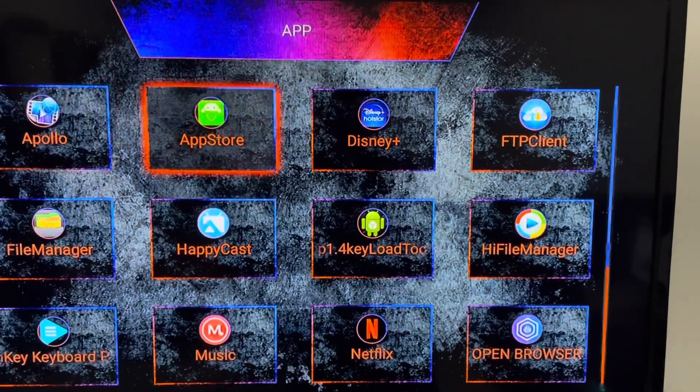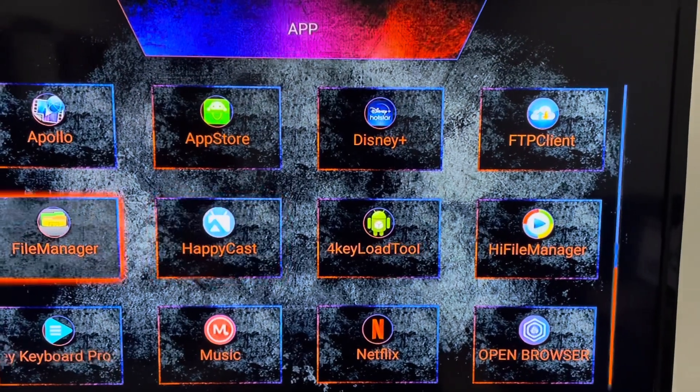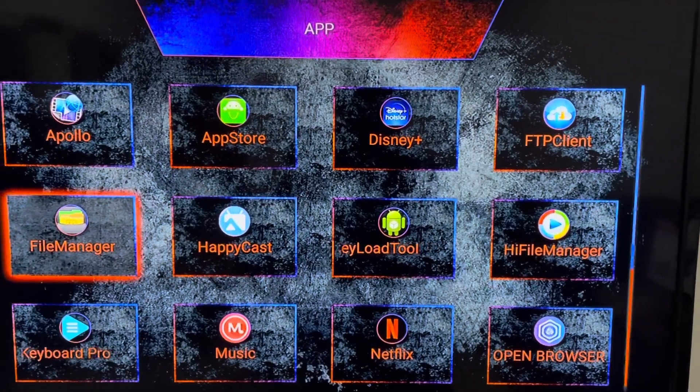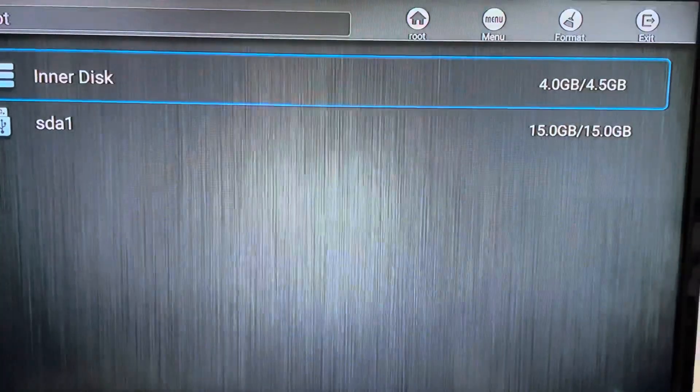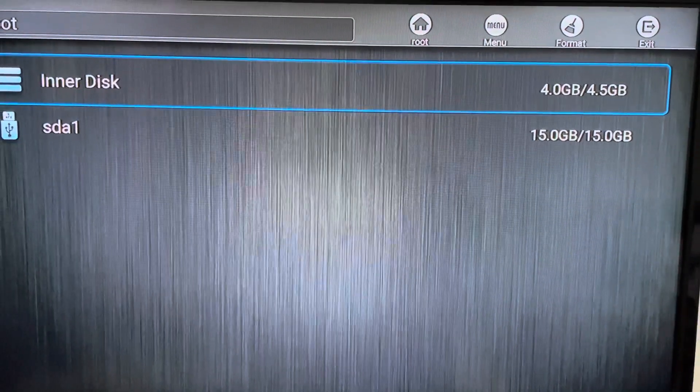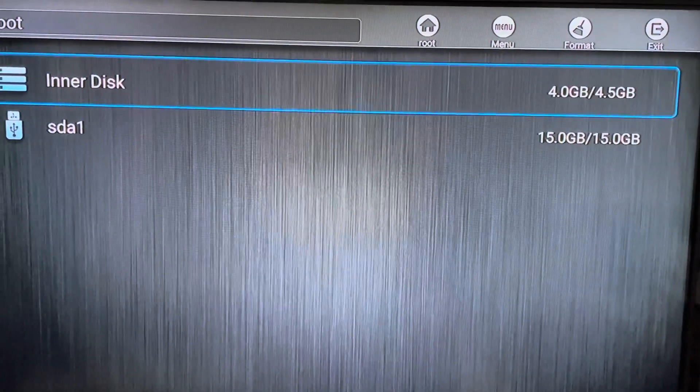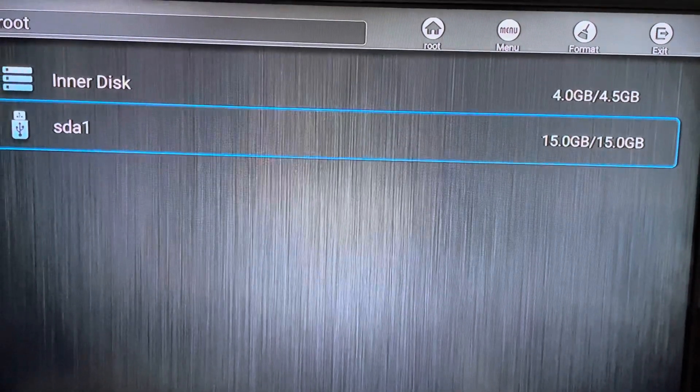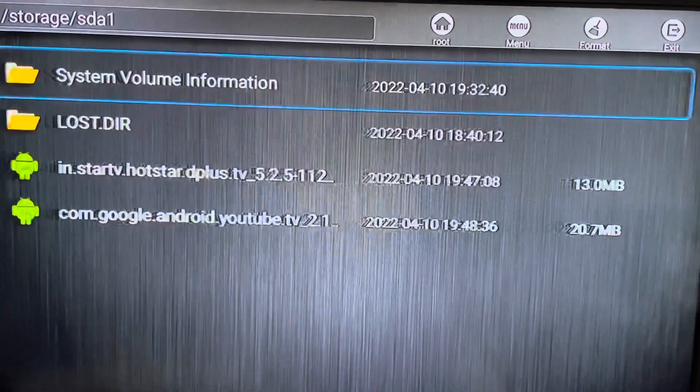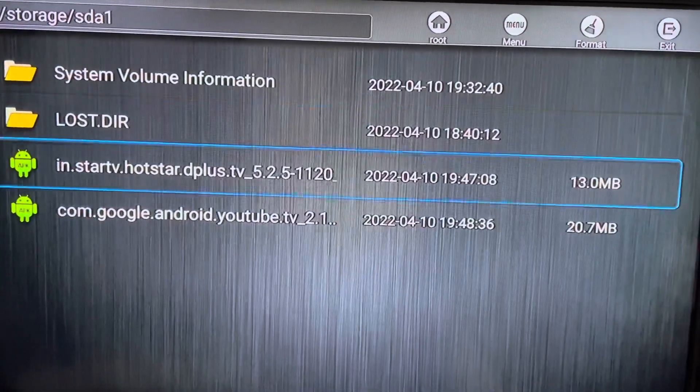Go to File Manager. Once we have the File Manager UI, just go to the pen drive. As you can see, I have these two files which I have copied from my PC.